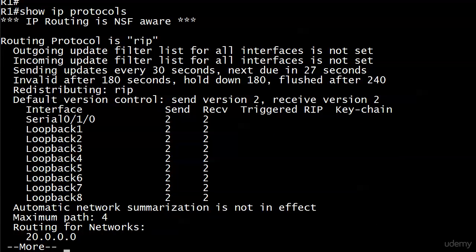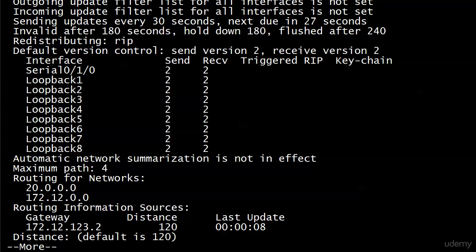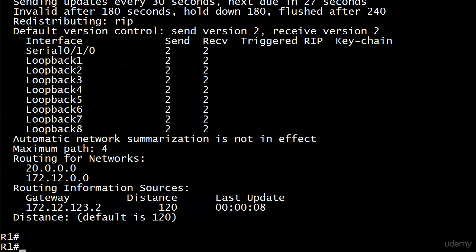You can see I left the defaults as far as the timers. We've seen that sending update every 30 seconds quite a while now. But we can also see that I did successfully hardcode version 2 for sending and receiving. We also see that I have got eight loopback interfaces that I've enabled RIP on.